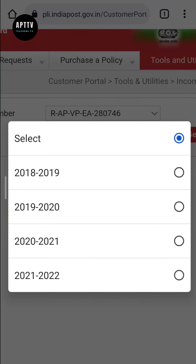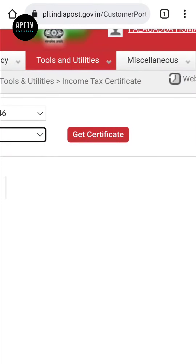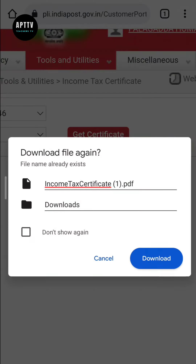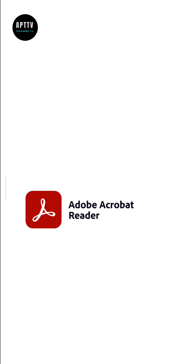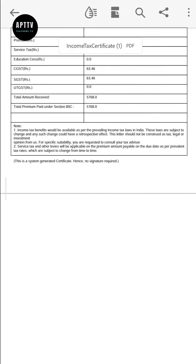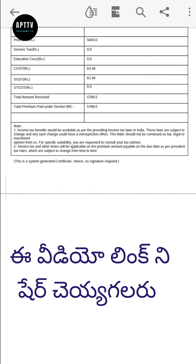Select the financial year and click on 'Get Certificate'. Then click on the download button to download the Income Tax certificate.